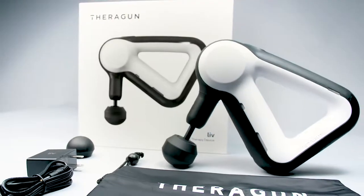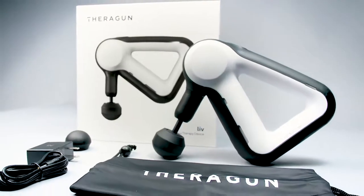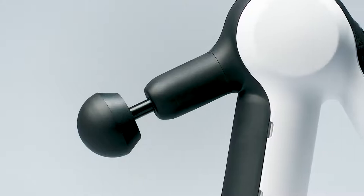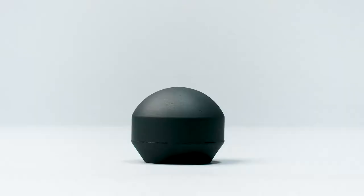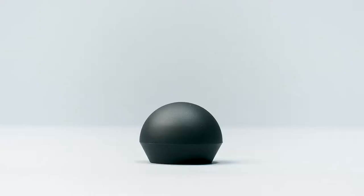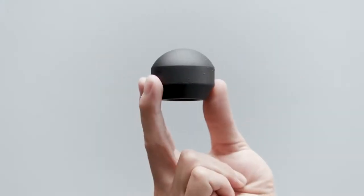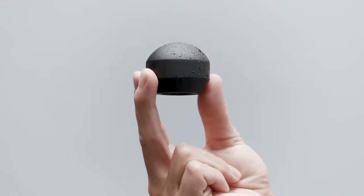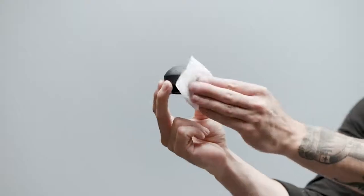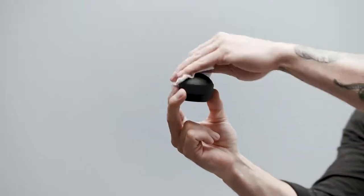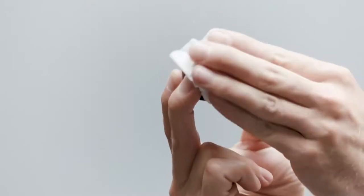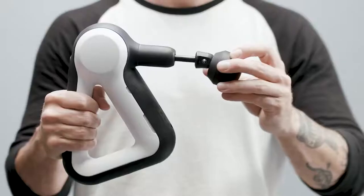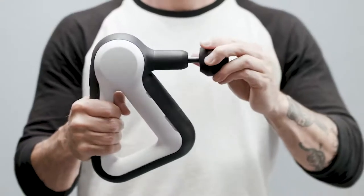The LIV comes with two attachments, precisely engineered to treat every muscle group: the dampener and the standard ball. Lotions, oils, and sweat can be easily wiped away thanks to the high-quality closed-cell PU foam construction, making it easy to keep them clean and sanitized.